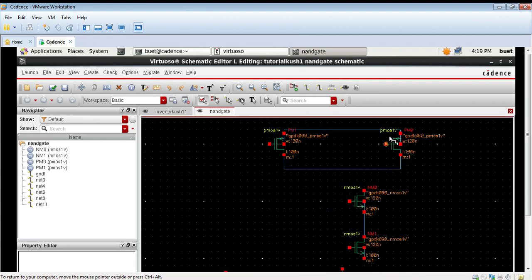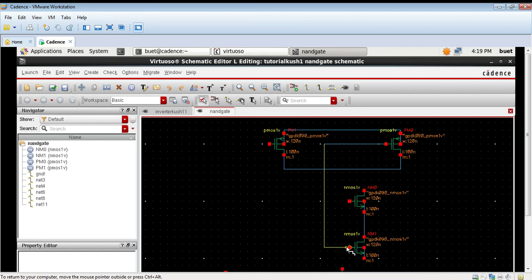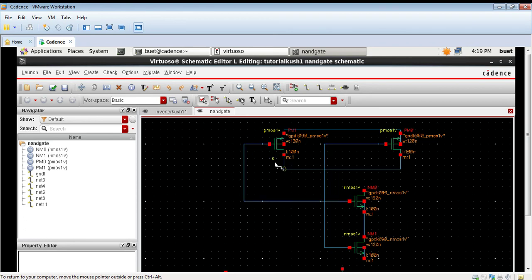Again click on zoom to fit so that workspace is clearly visible. We will now create connection between PMOS and NMOS. They will be provided a common input.